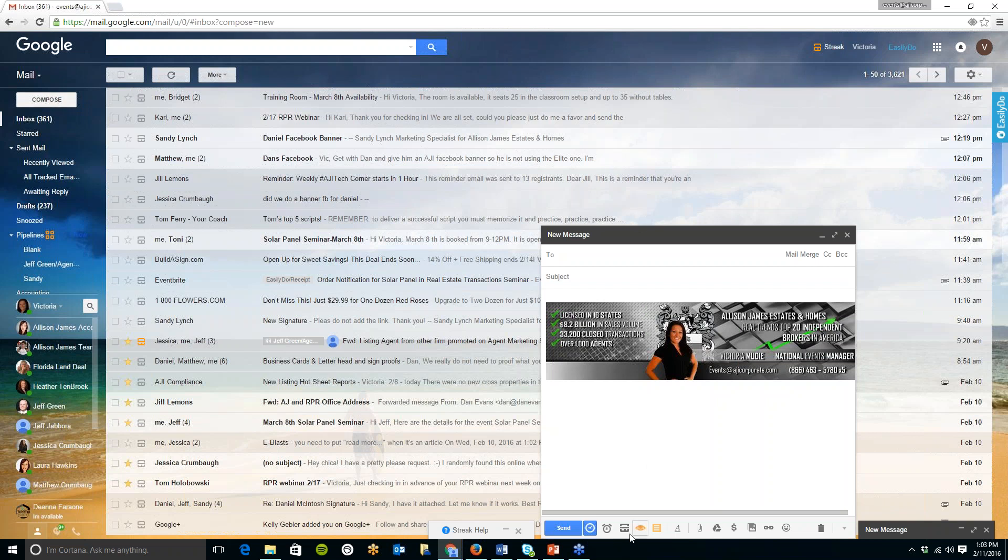But the first thing I want to show everyone is when you click on compose down at the bottom you'll see there are a few extra buttons in here. These are just some additional tools available you can send an email or you can schedule an email to be sent later.